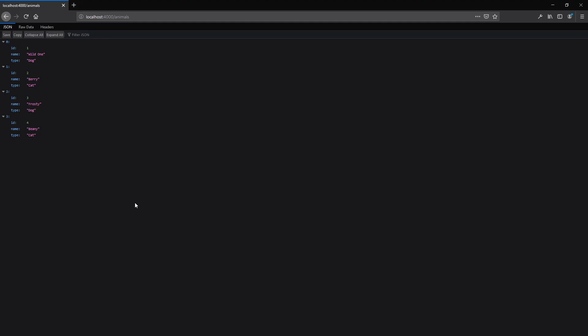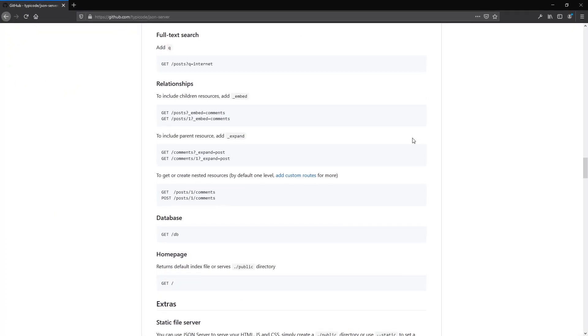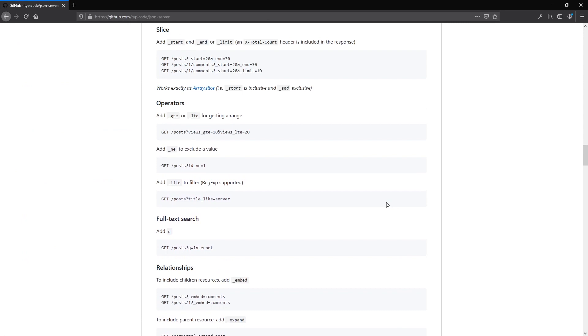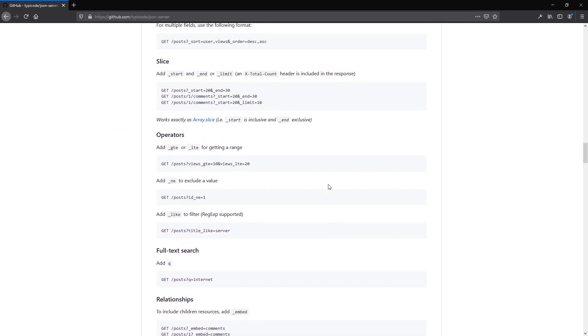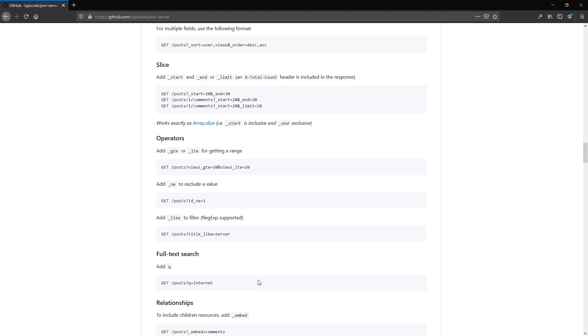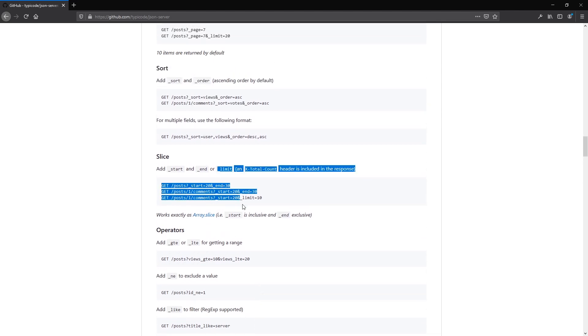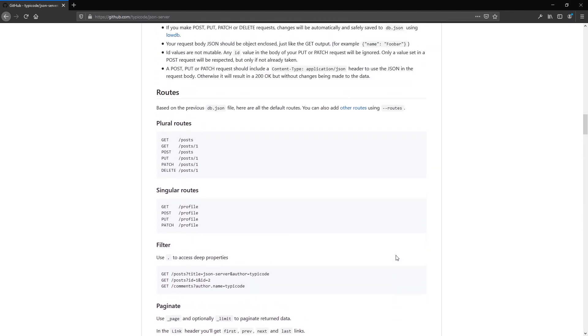There's so much more to learn about JSON server, so make sure to check out their documentation where they explain more complicated stuff, such as relationships and operators, such as greater than and less than to filter your data. You can even search through your data, maybe you want to work on a search feature for your app, and you can slice your data and so much more.